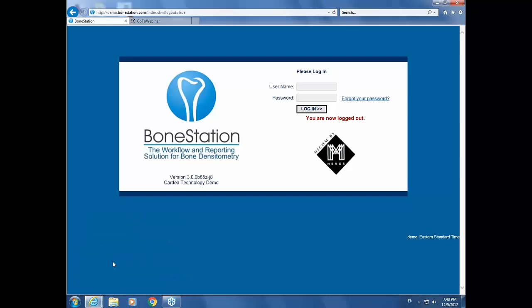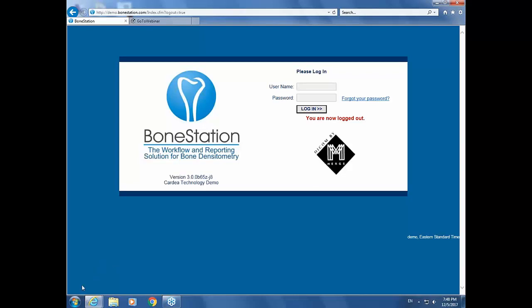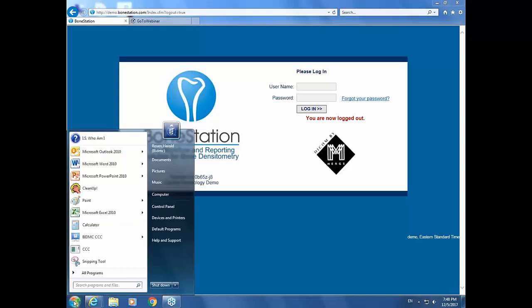This was great. Thank you so much, Dr. Rosen, for your time — it was very informational. And I thank everybody for attending. As mentioned before, we will be sending the recording of this webinar to everybody within 48 hours.